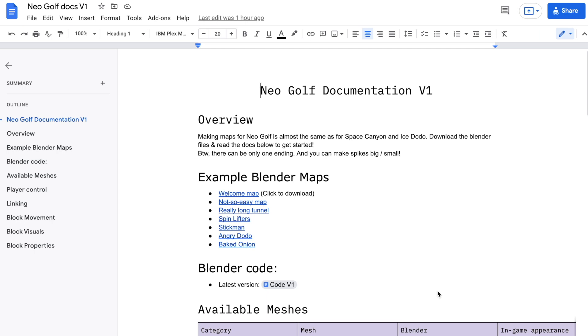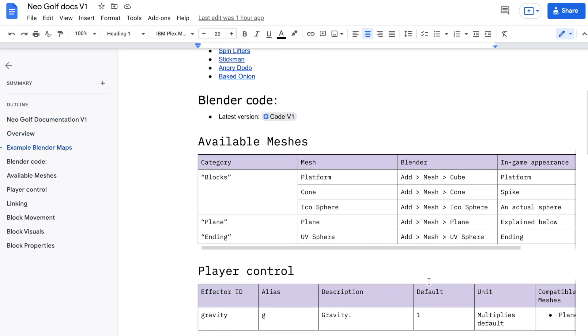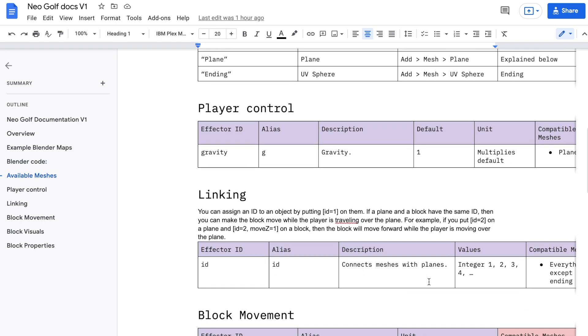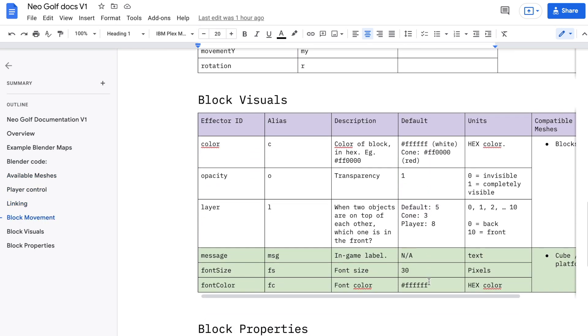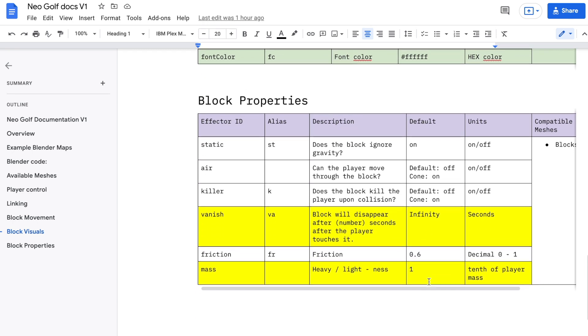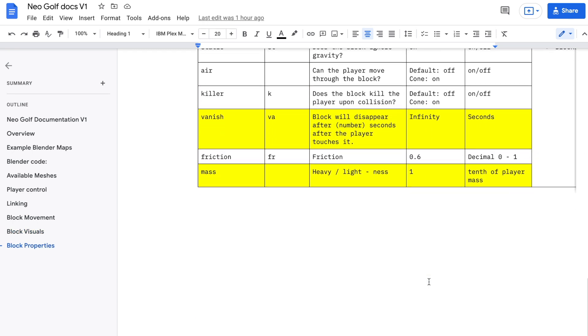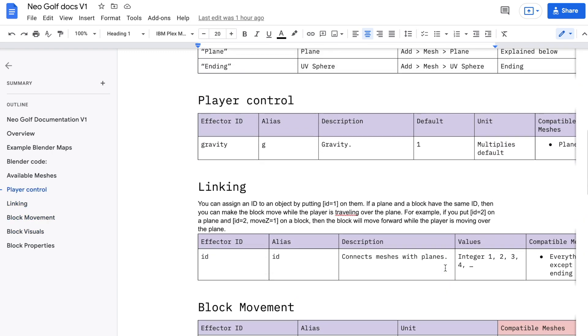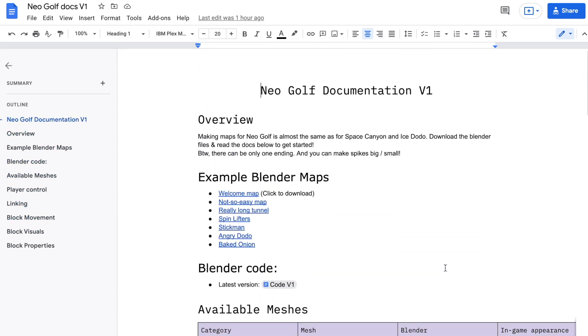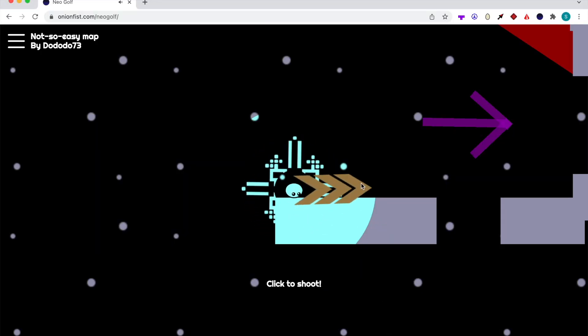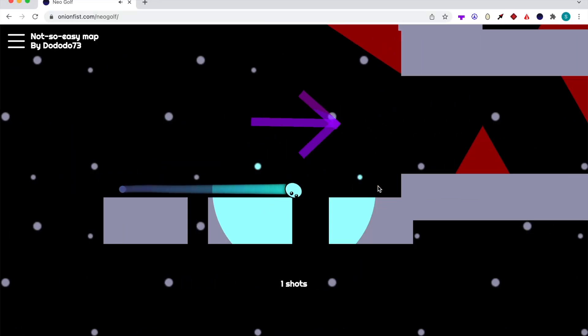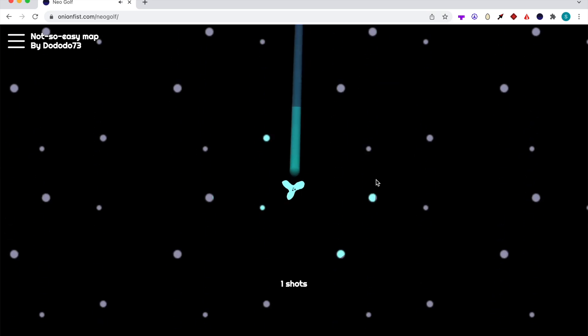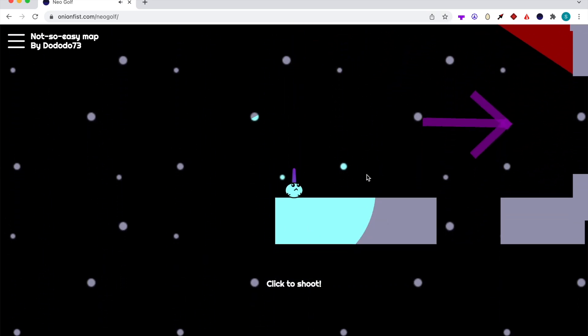So these are all of the ways that you can modify how blocks and players behave in NeoGolf. For more details on each of these modifiers, make sure to check out the Google Doc in the description below, because we have more details about what units there are and what are the default values for each kind of thing. Of course, if you have any questions, make sure to message us in our Discord server. Thanks for watching, and I'll see you later.